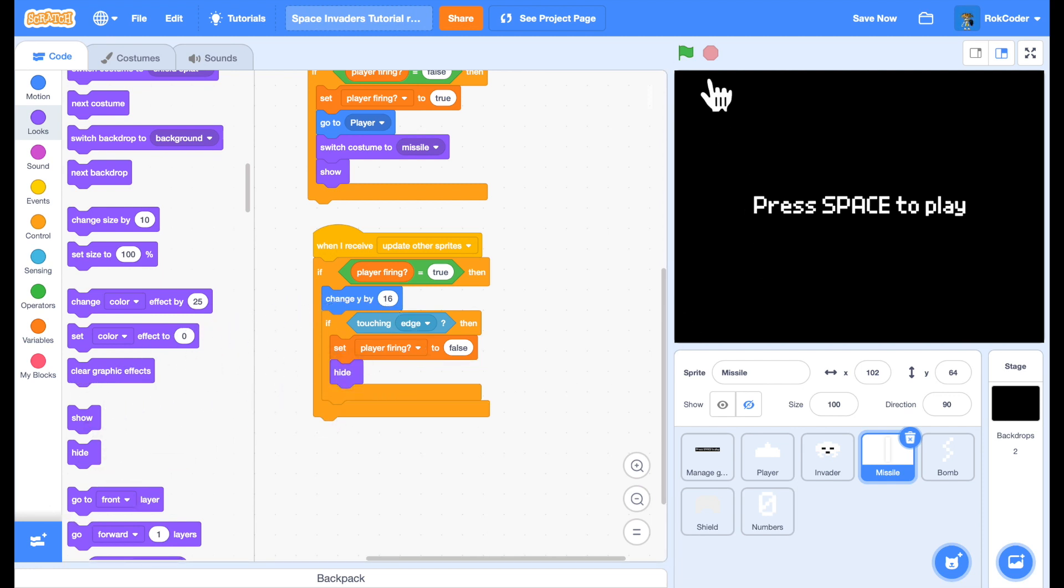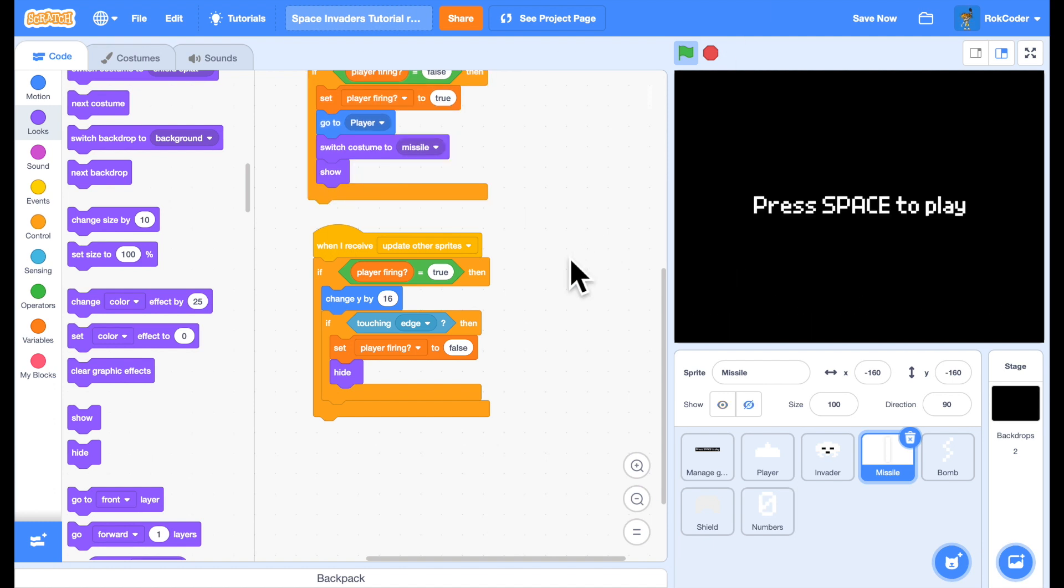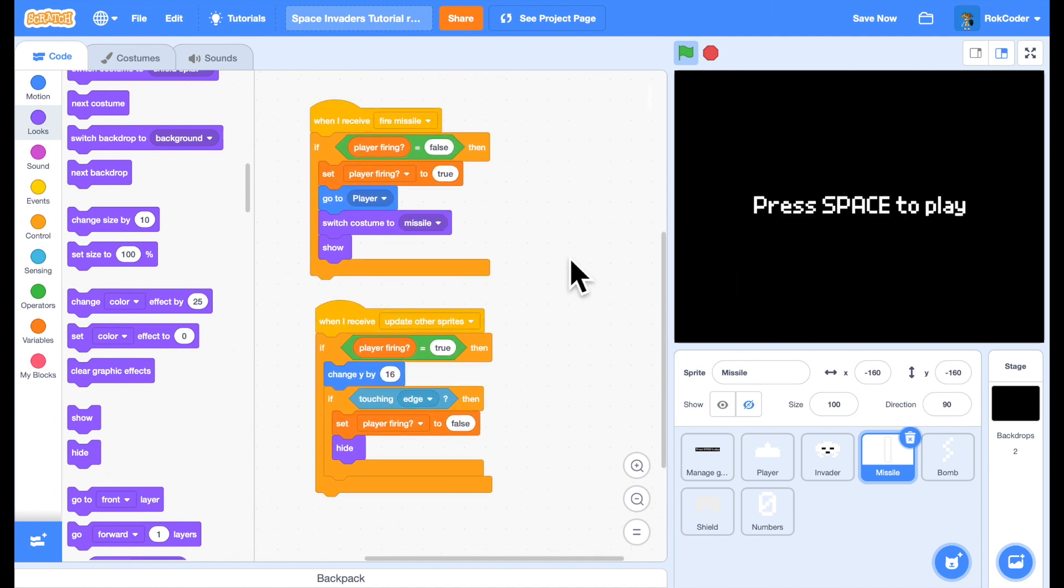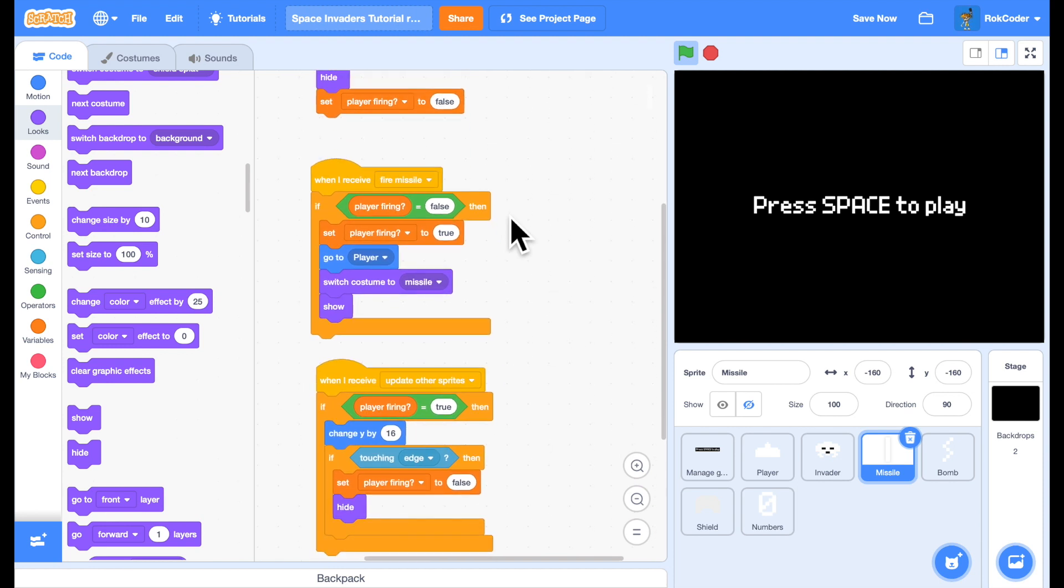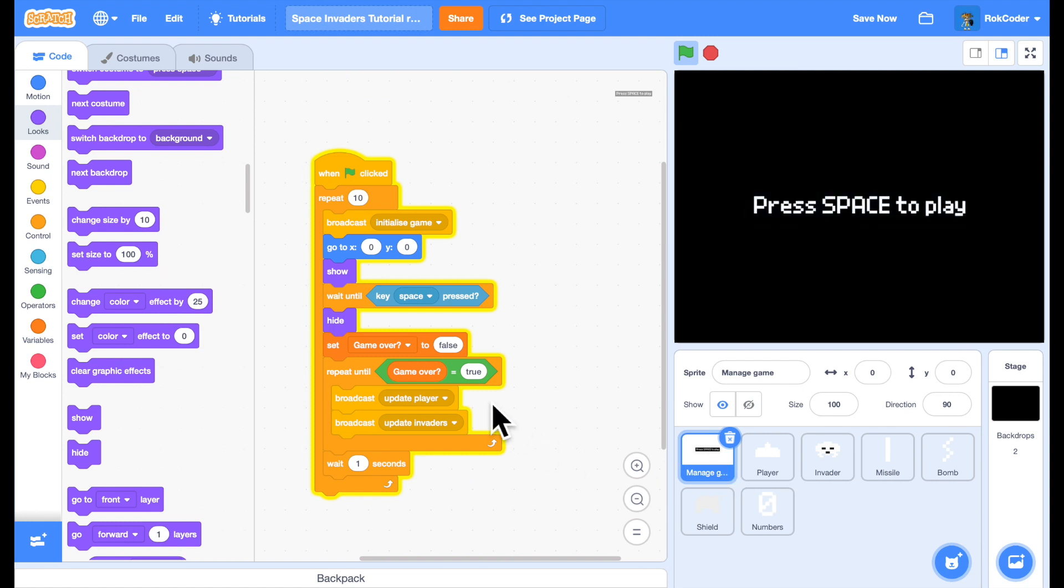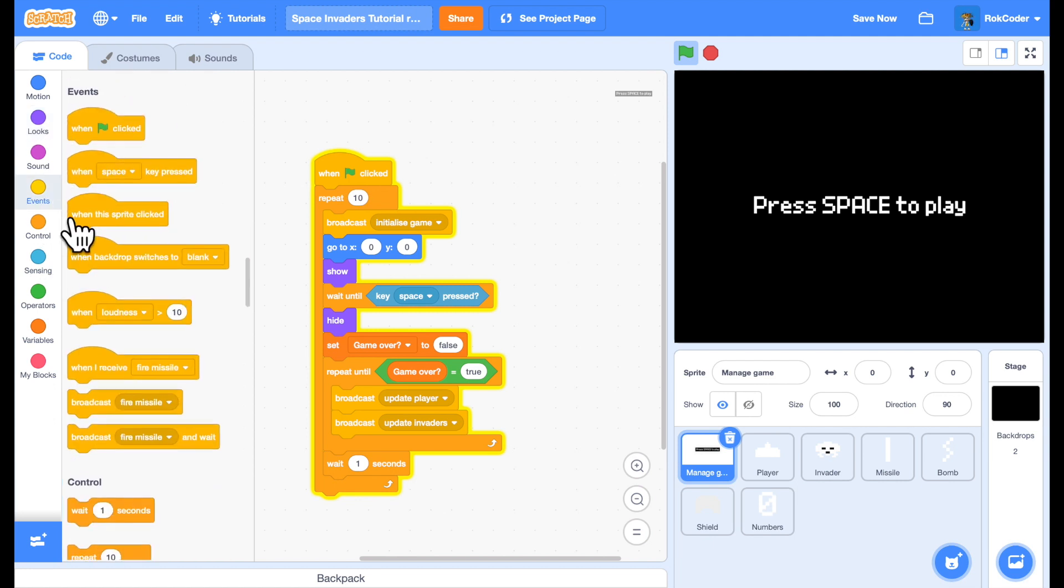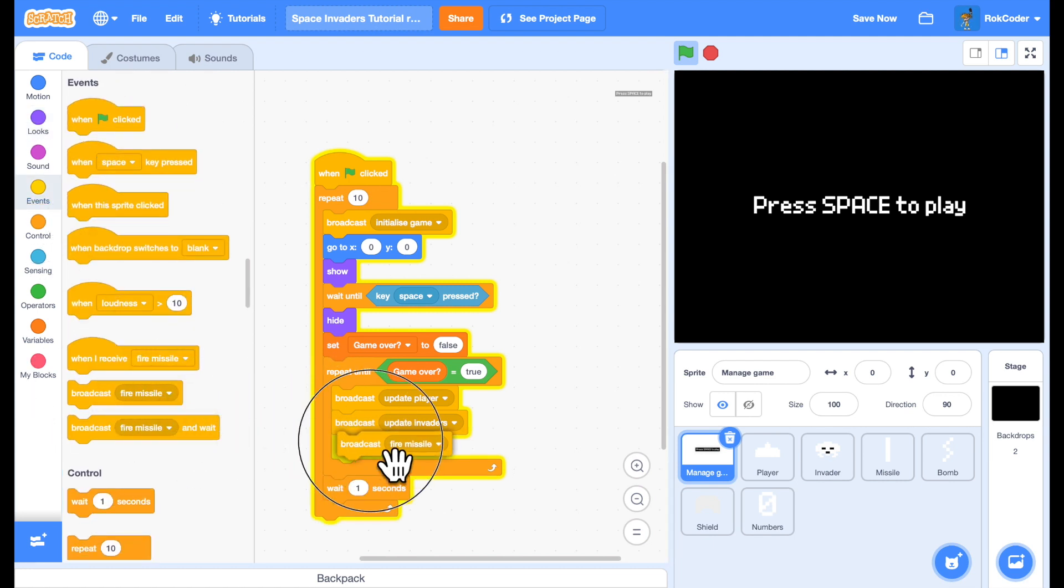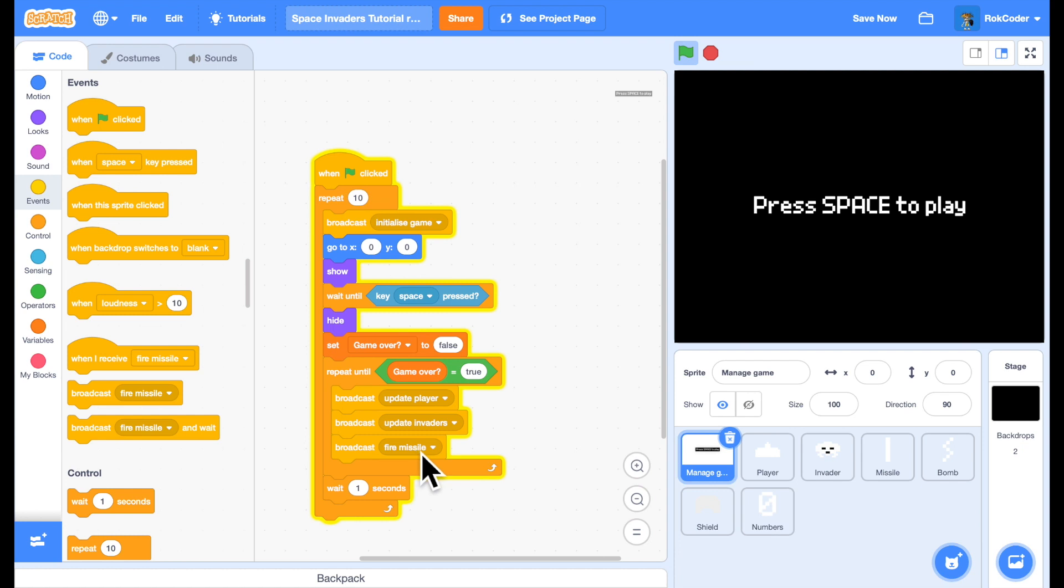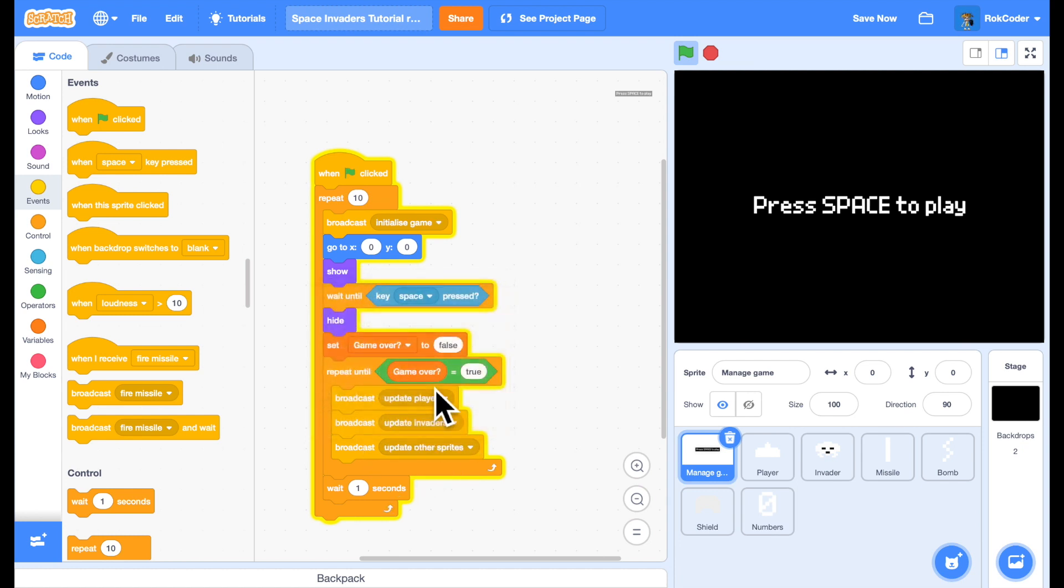So now, if you run this code. I cannot fire. Let's have a look. Why not? Because I'm not actually calling my update other sprites function. Broadcast update player. Broadcast update invaders. And obviously I need to broadcast update other sprites now.